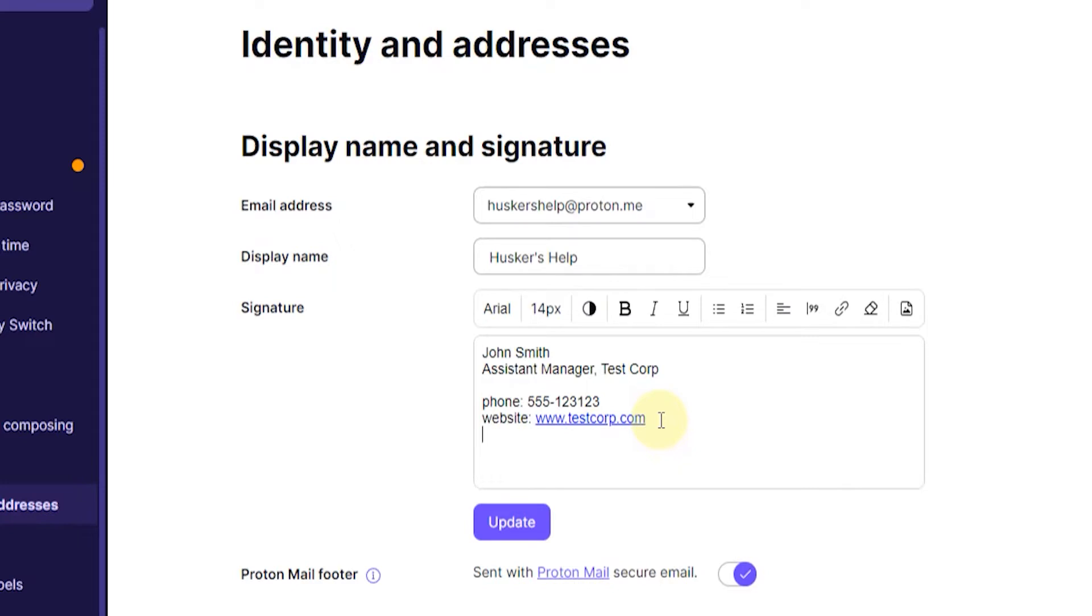So the next thing you might want to do is change the formatting of the text, like make the fonts bigger or add boldness or a different color or stuff like that.